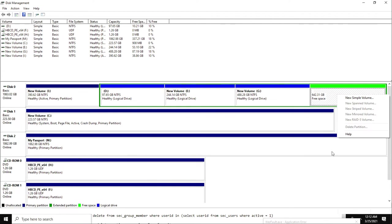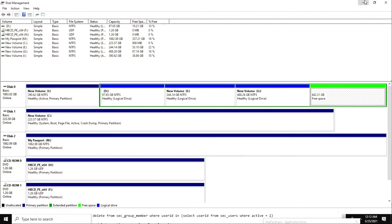I had so much data - childhood memories, marriage photos - and I really wanted this data back no matter what. I did have some backup of this information, but I really wanted to get all the data back somehow.